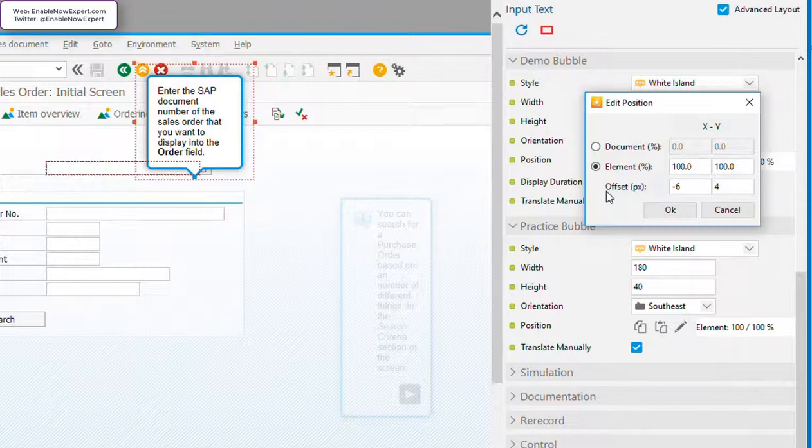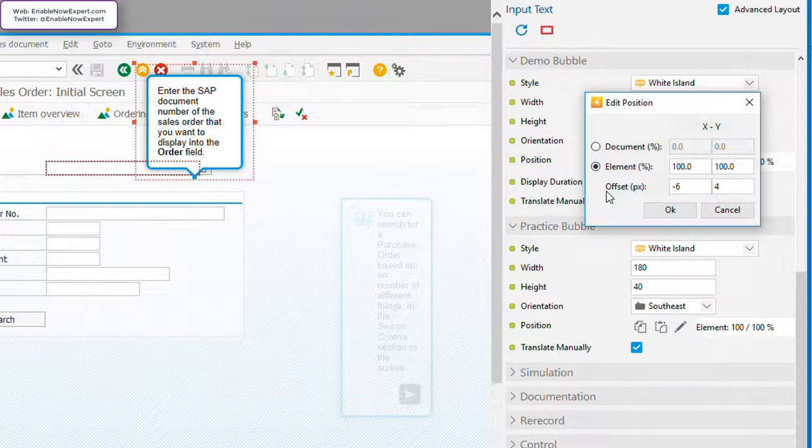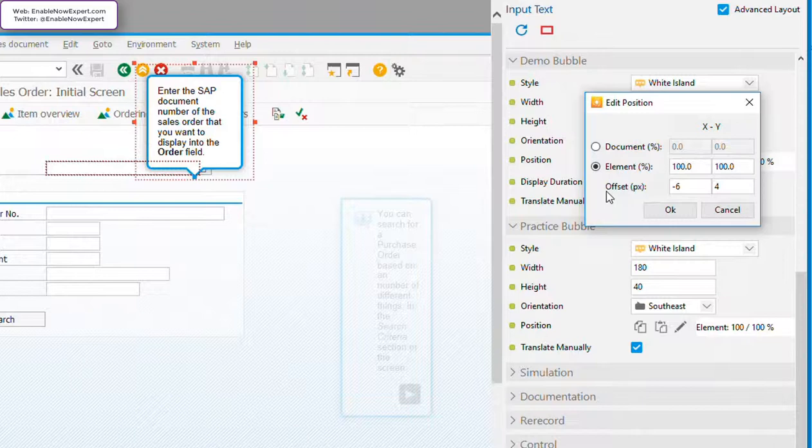So why these specific offset values? Well, you'll often see Enable Now default to a value of 4 or minus 4 for the offset. This is because the highlight—the blue border that's drawn around the object in demo mode and optionally in practice mode—is by default 4 pixels wide. So a setting of 4, or minus 4 here, will make sure the bubble pointer is clear of this highlight. Now minus 6, or plus 6, is used to shift the anchor point in slightly to cater for cases where you have two screen objects directly adjacent to each other, to be absolutely clear which one we're pointing to.